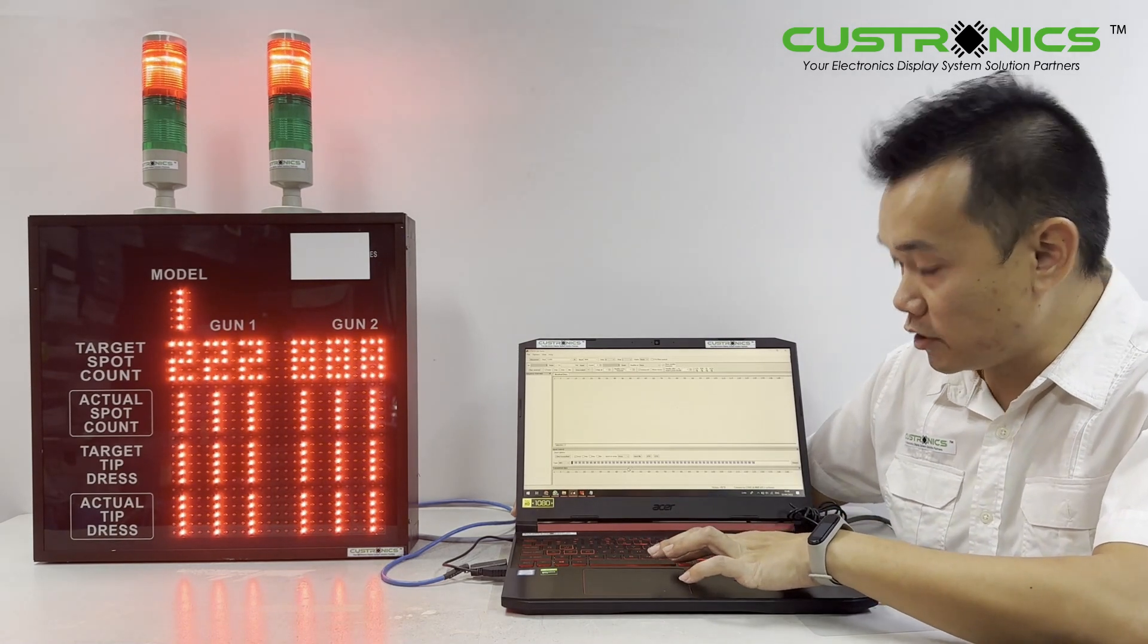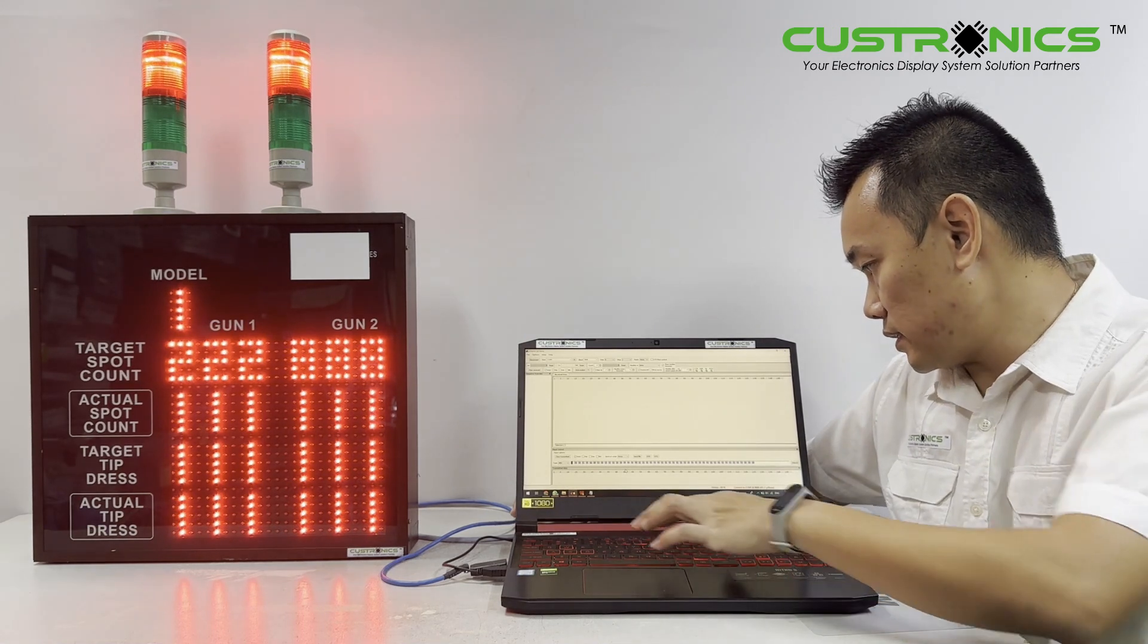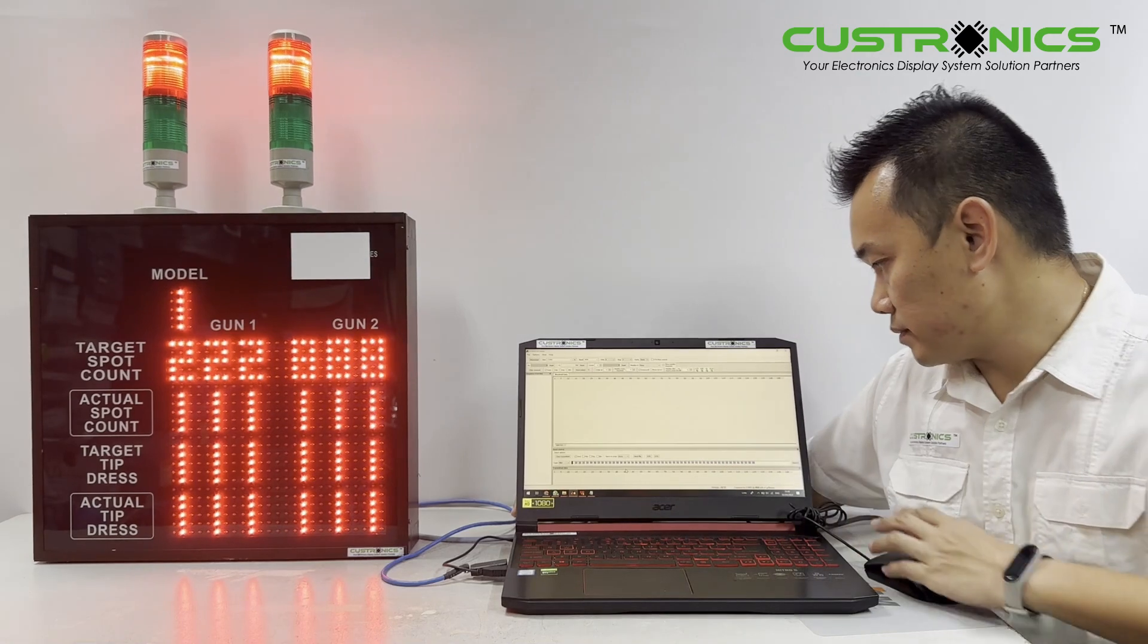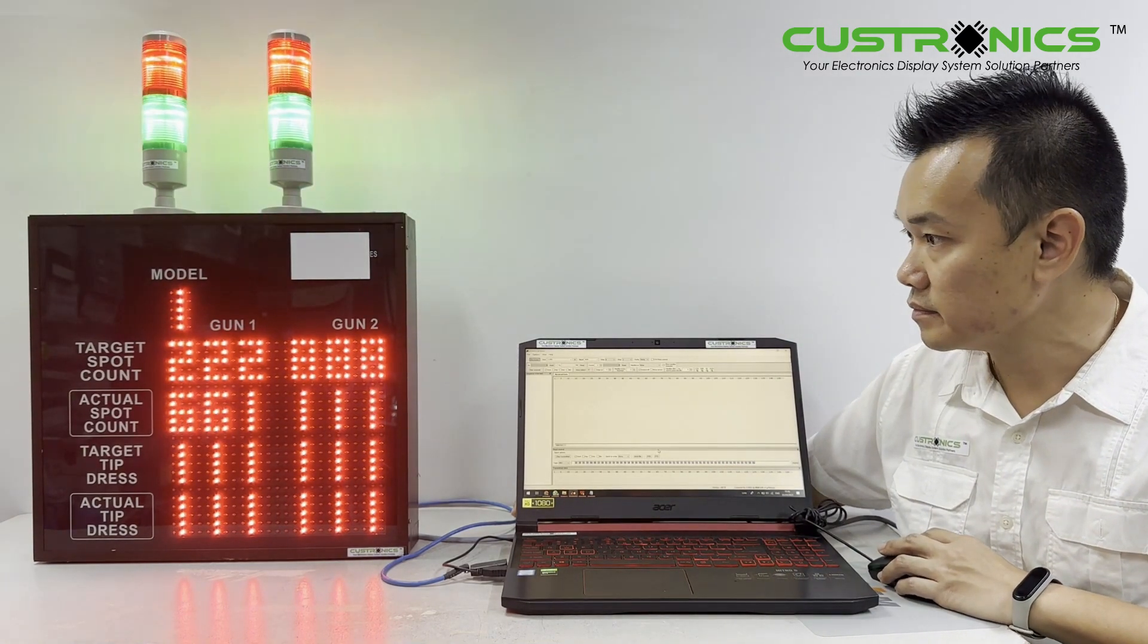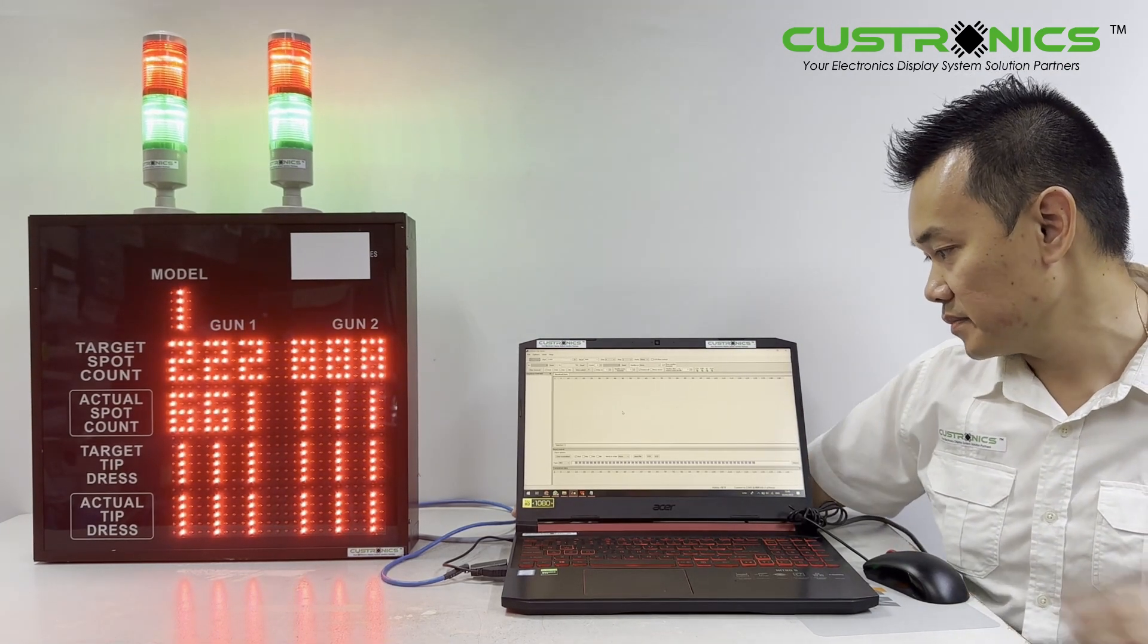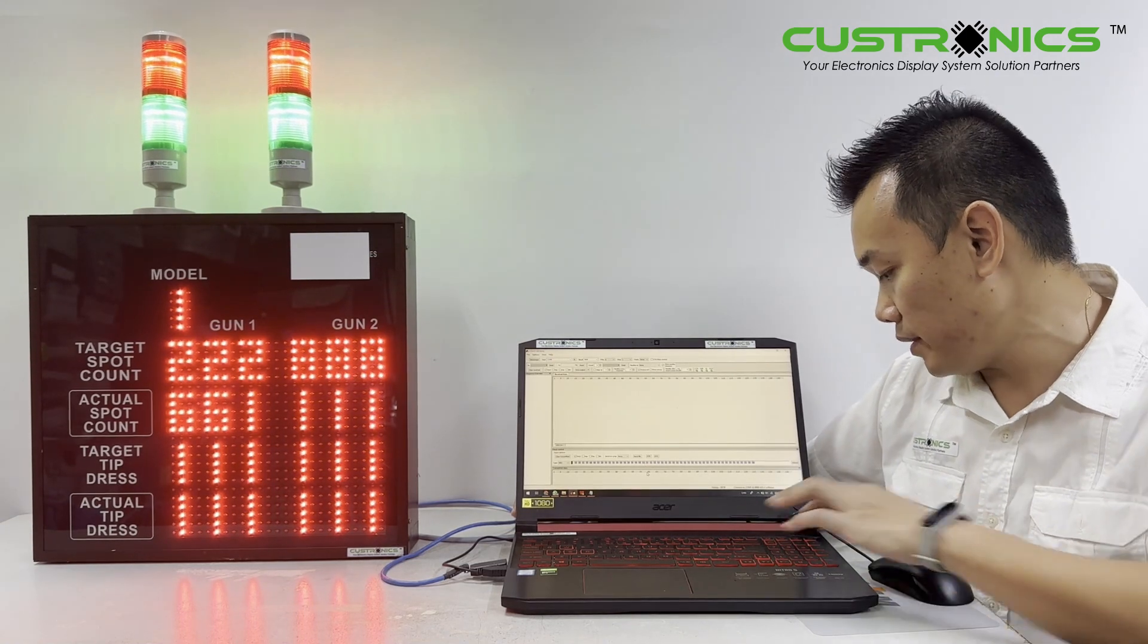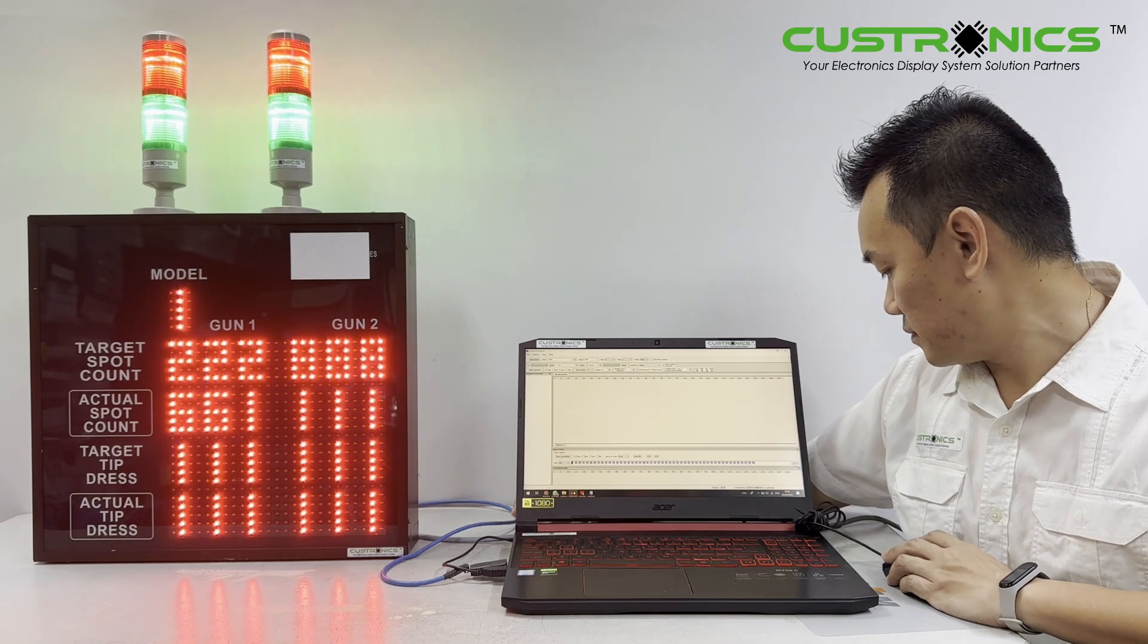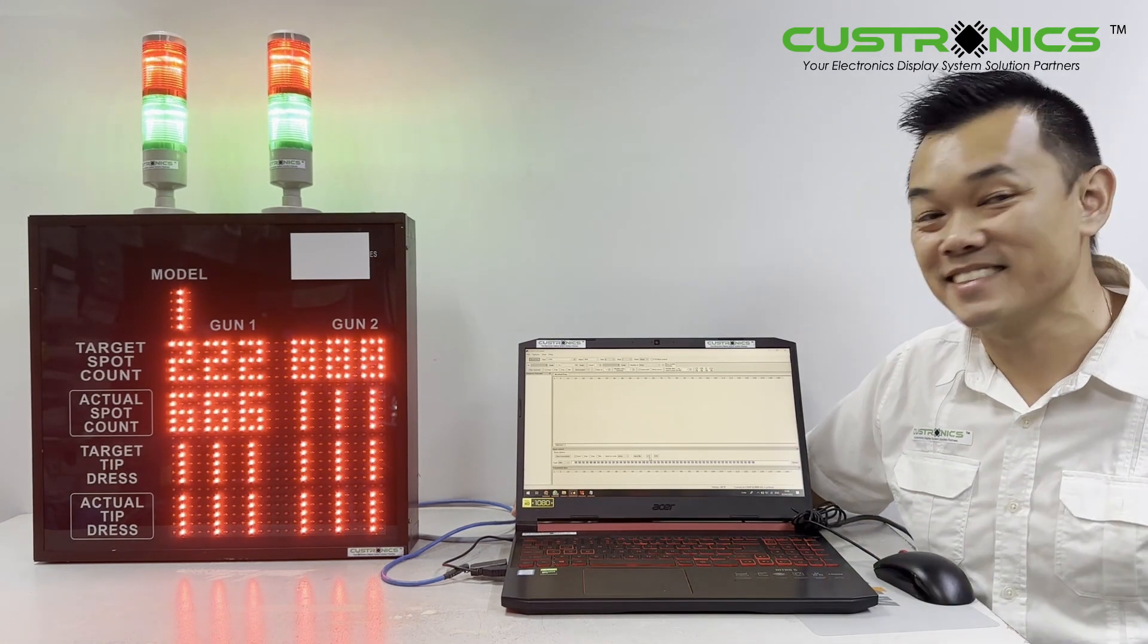For the actual spot count, I'll change it to 666. You can see it shows 661. If I change the last remaining number to 6 again, now it displays 666. This is how it works.